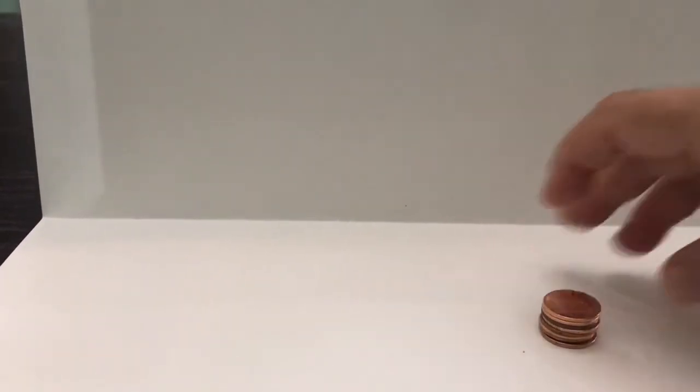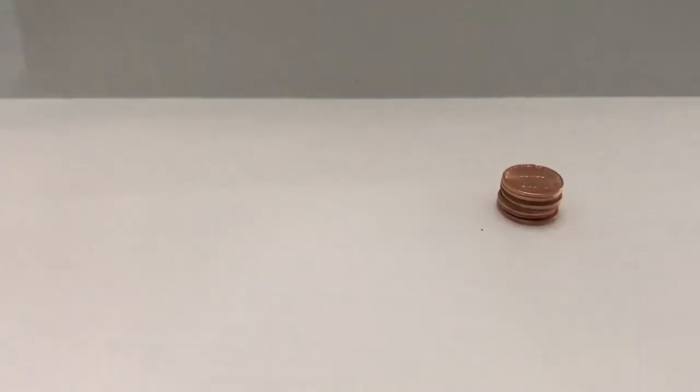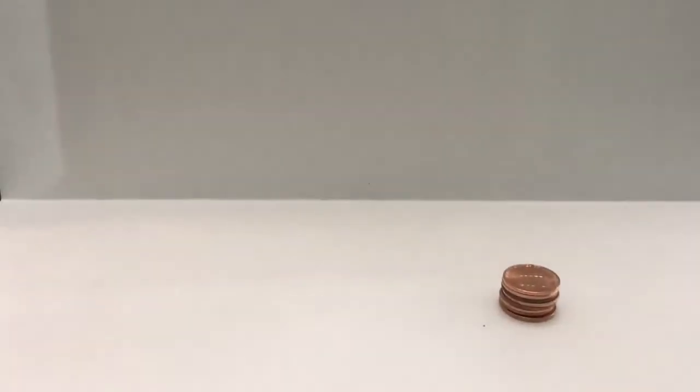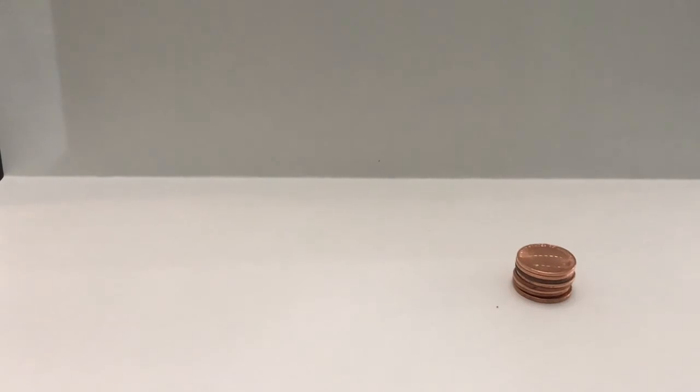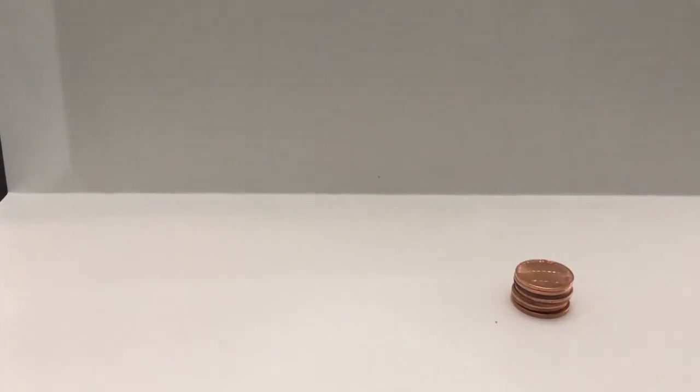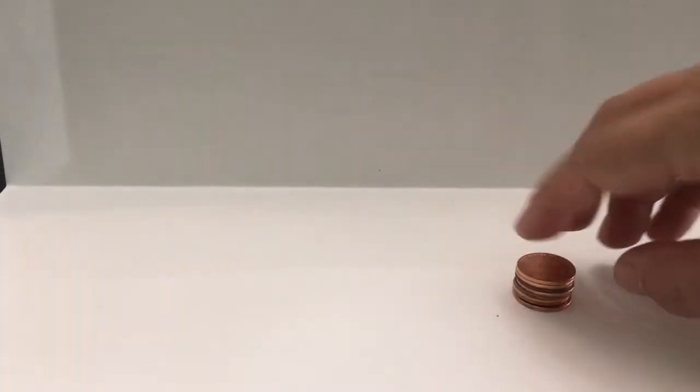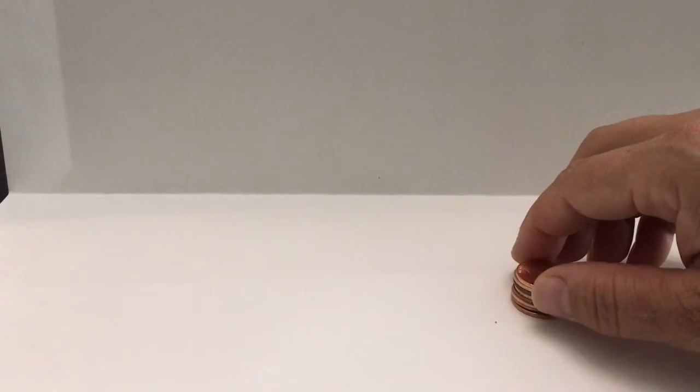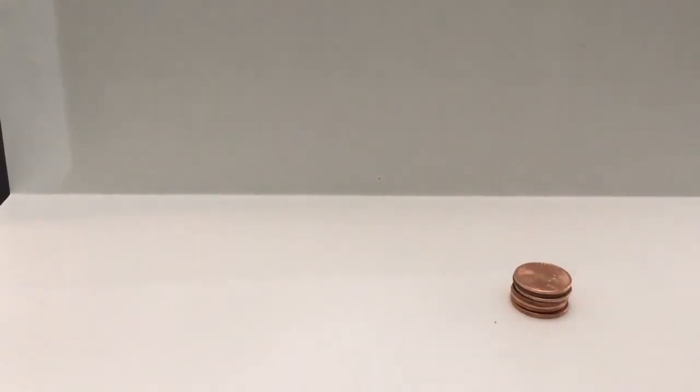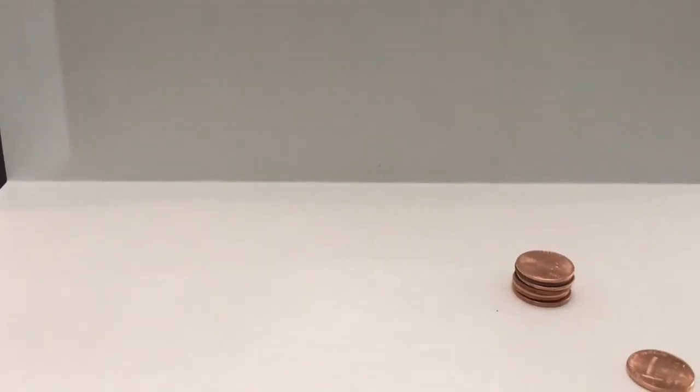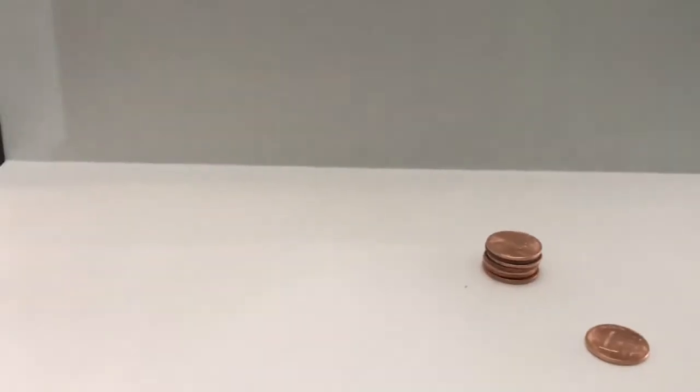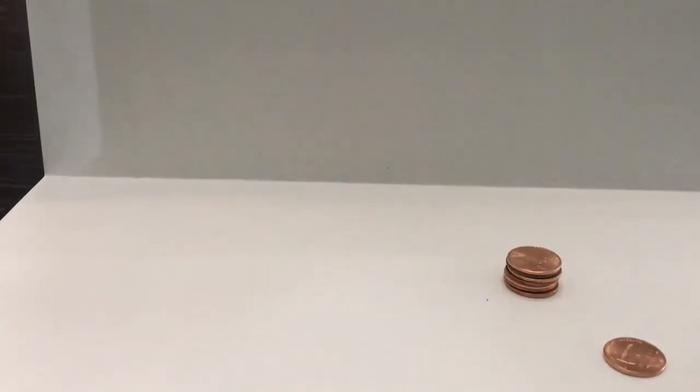You could probably use ten, you could use seven. Why don't you try and see what happens if you use a lot more or a lot less? I'm not sure what will happen, so this is only the second time that I've done this experiment. Now I've got my penny. I took one off the top and I am going to flick it as hard as I can at the stack of pennies.